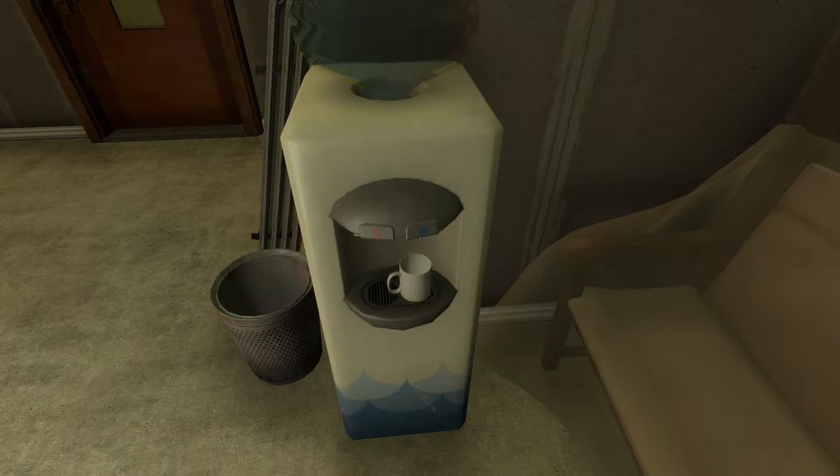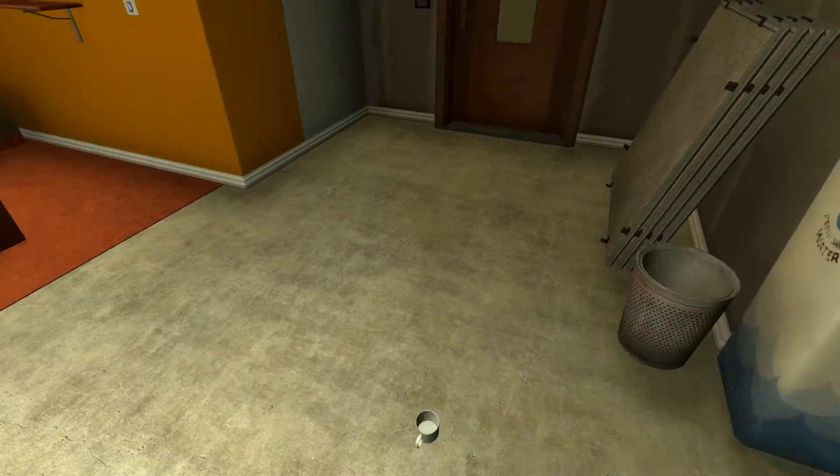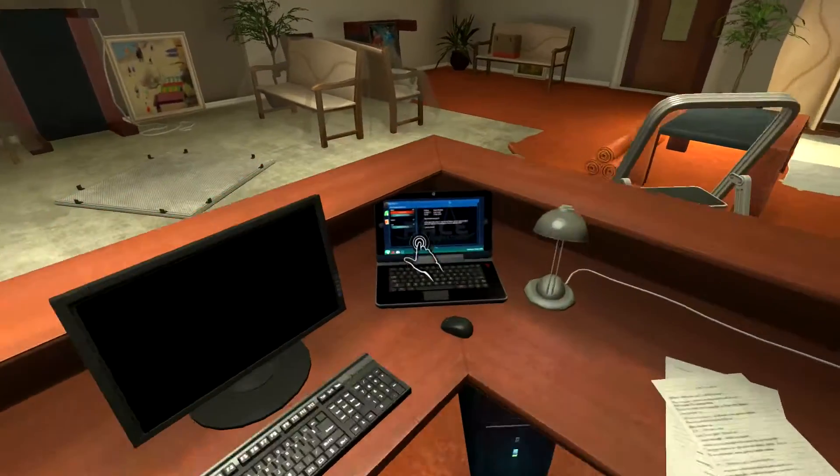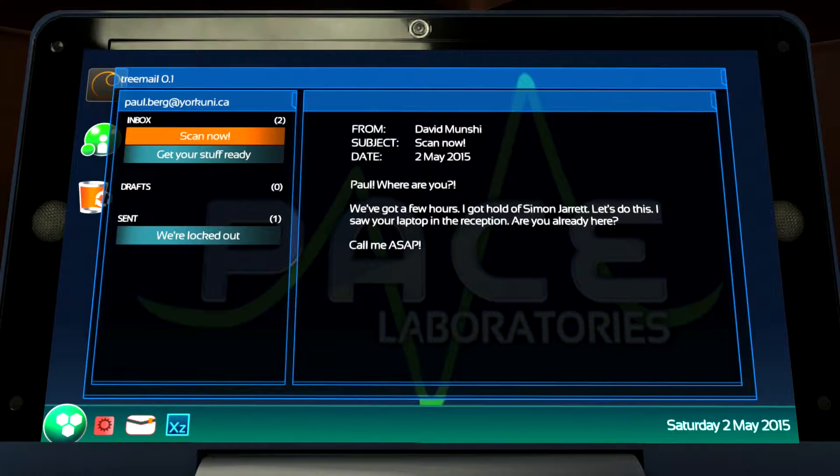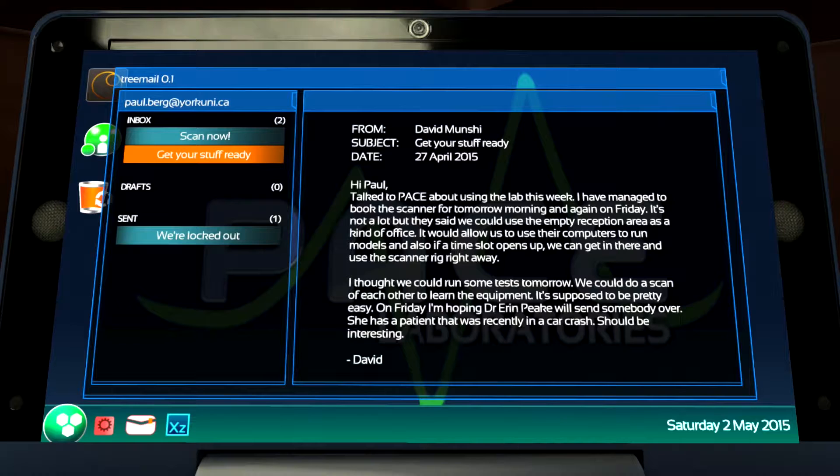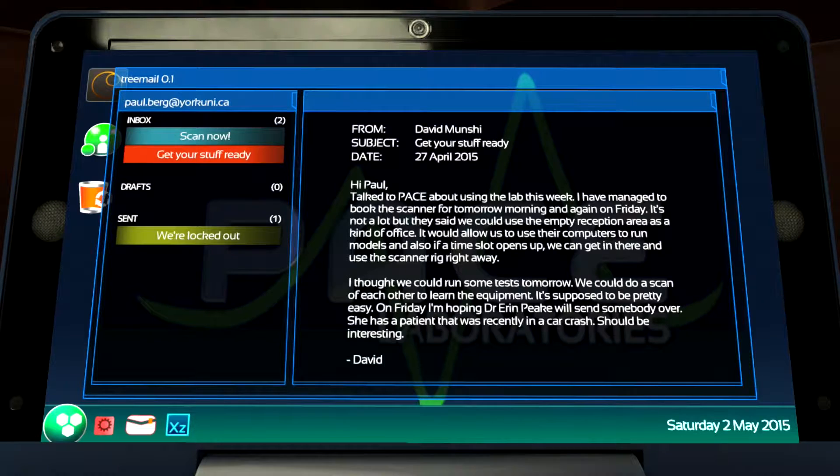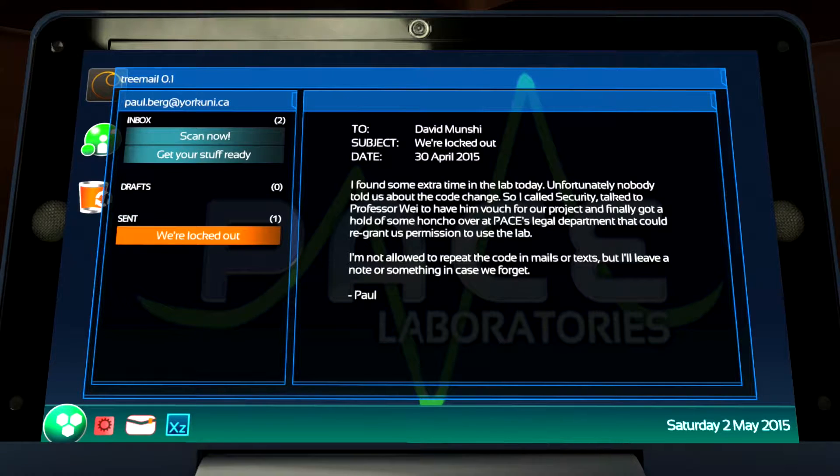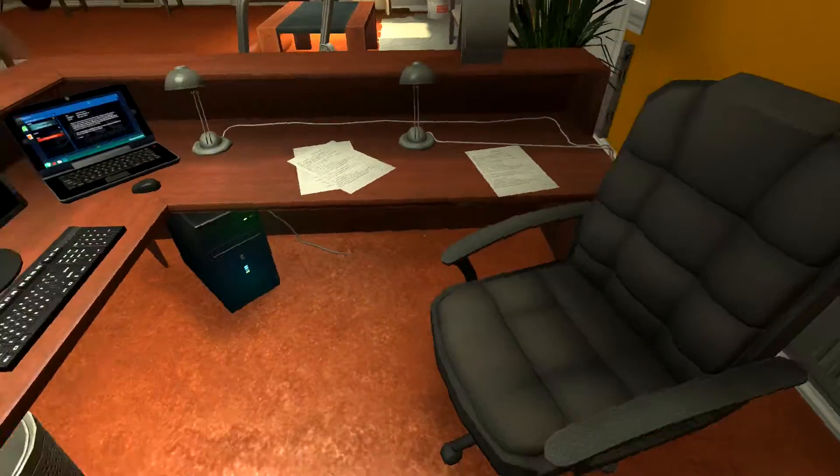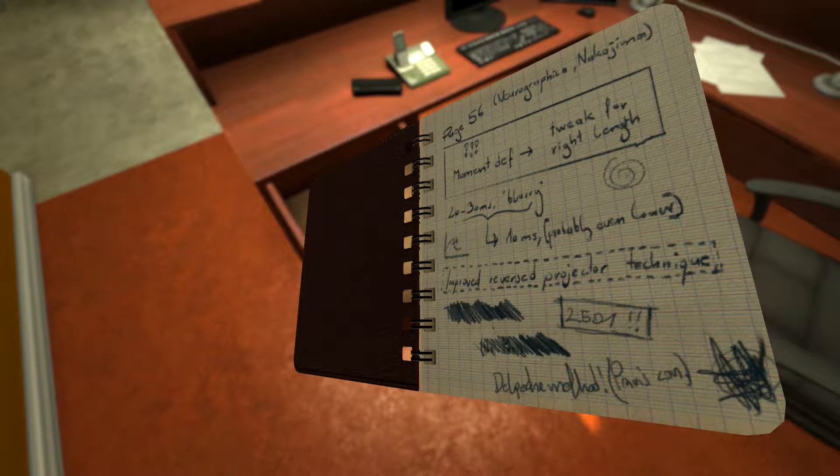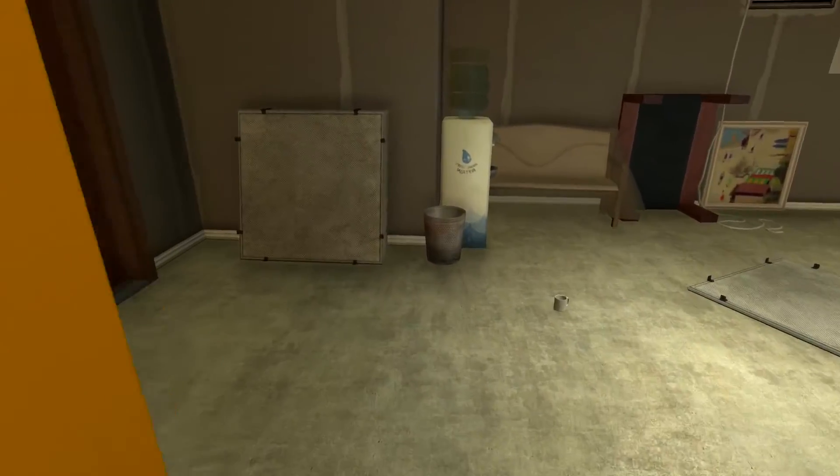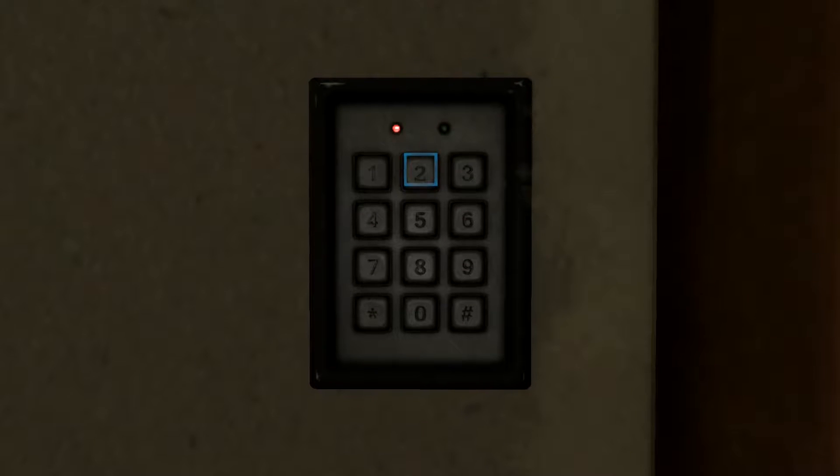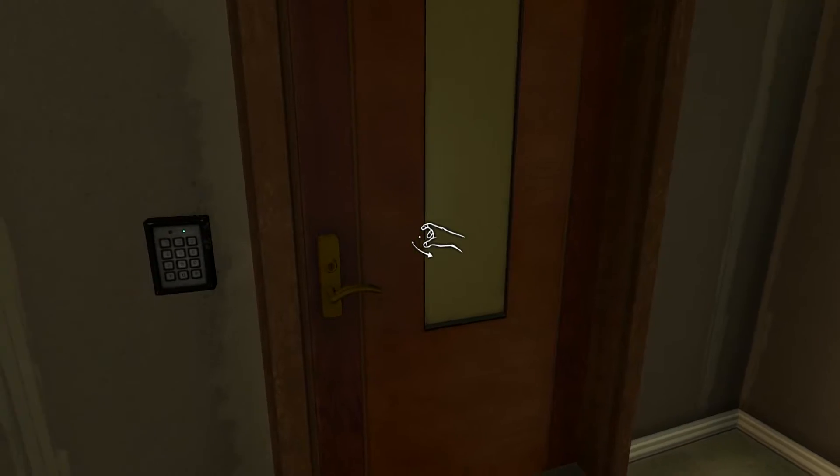Yay, Canada! Oh, we're in Toronto. That's sweet. Can I have some water, please? Hang on, let me get a cup. And a hell of a lot of cups. Aha! Paul, where are you? We've got a few hours. I got hold of Simon Jarrett. Let's do this. I saw your laptop in the reception. Are you already here? Call me ASAP. Get your stuff ready. I managed to book the scanner. Just tomorrow we can scan each other.